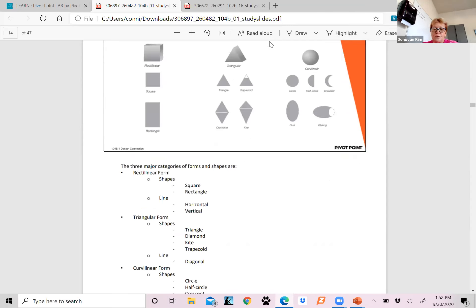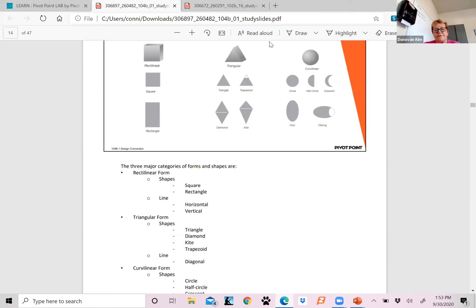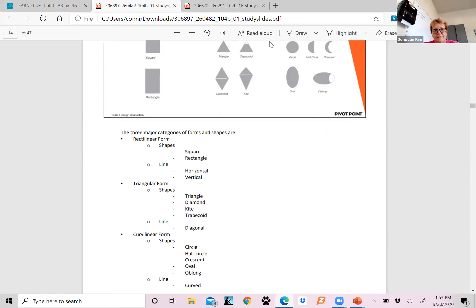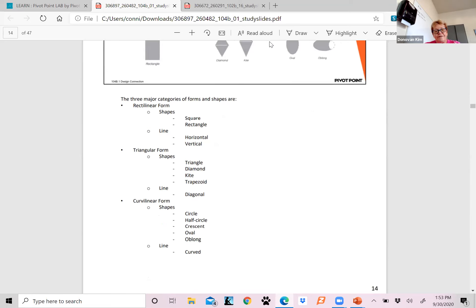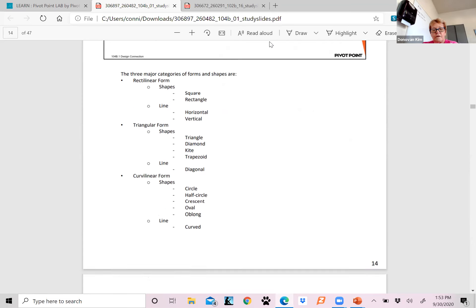Then you have your geometric forms and shapes. The three categories of form and shapes are going to be rectilinear form, which is shapes, squares, rectangles. The line is going to be horizontal or vertical. Your triangular form is going to be your shapes: triangle, diamond, kite, and trapezoid. Your line is going to be diagonal. Curvilinear is circle, half circle, crescent, oval, and oblong. And your line is going to be curved.